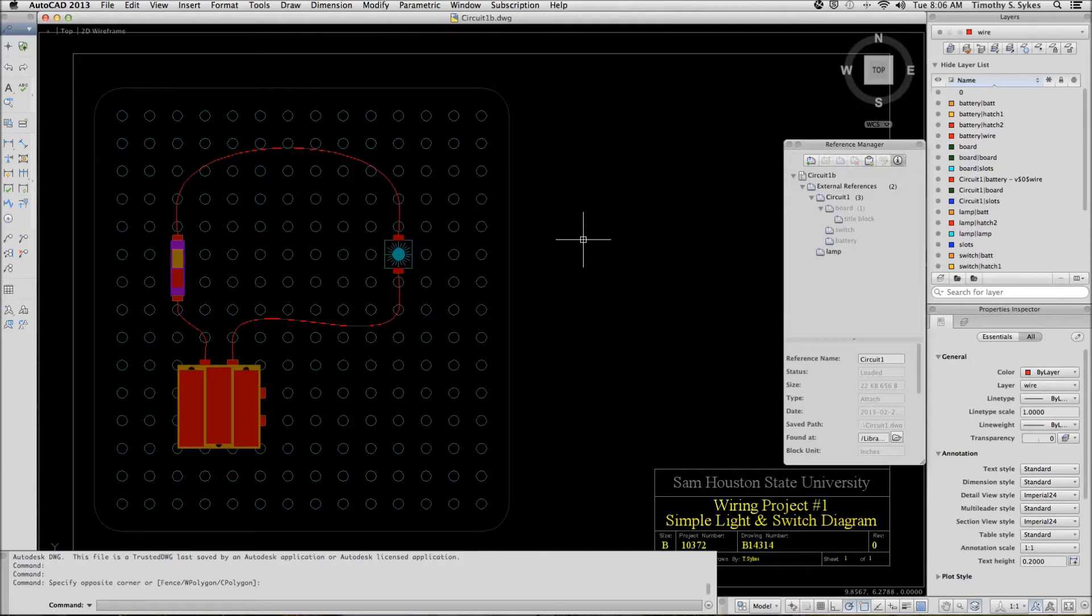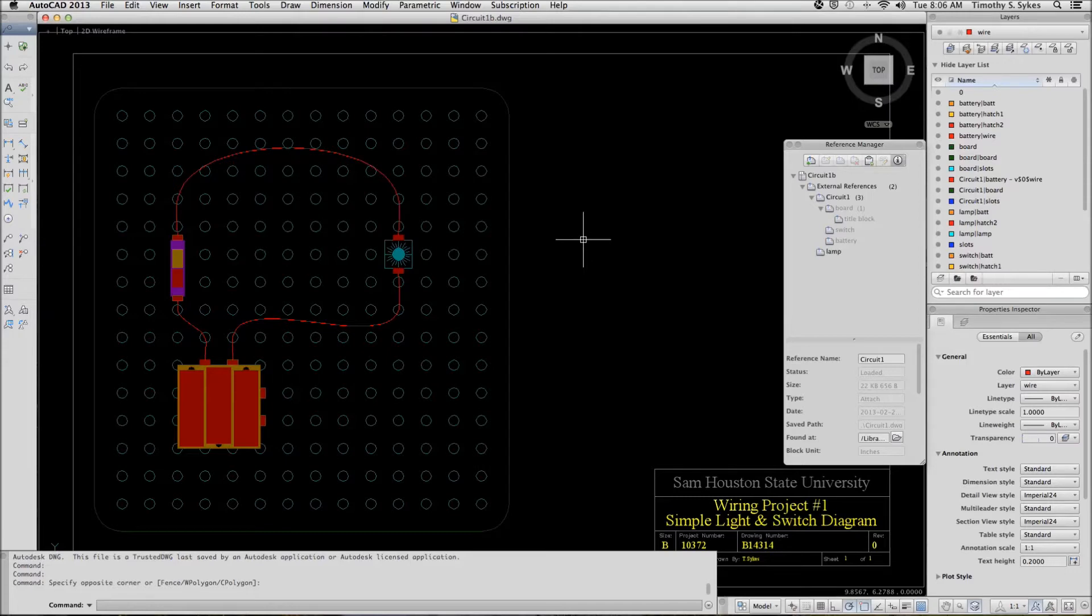There is a way that you can bind the reference and make it part of the drawing. The biggest issue is that it makes the drawing considerably larger than it might have been. We're going to look at that now.